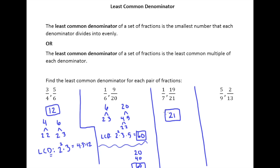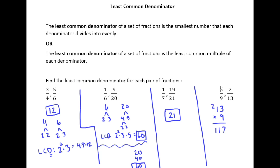The other situation is five-ninths and two-thirteenths. If you can recognize that the two denominators have nothing in common except one — meaning no greatest common factor larger than one — then your least common denominator becomes really simple: just multiply the two numbers together. All you have to do is take 13 times 9, and you get 117. Because if they have nothing in common, prime factoring both numbers means you take all the prime factors from one times all from the other. So if they have nothing in common, just multiply them.